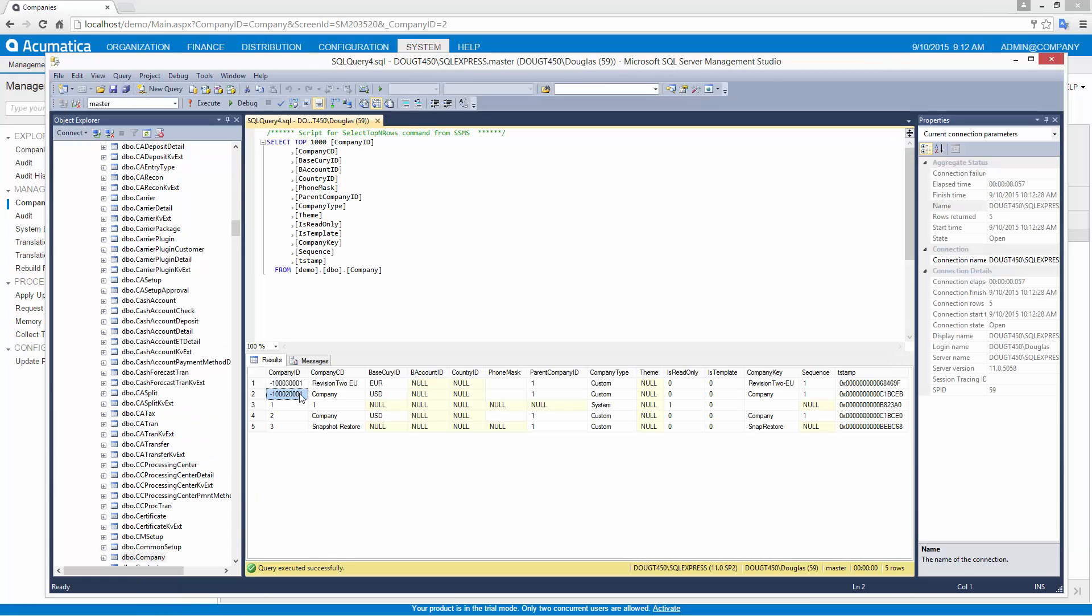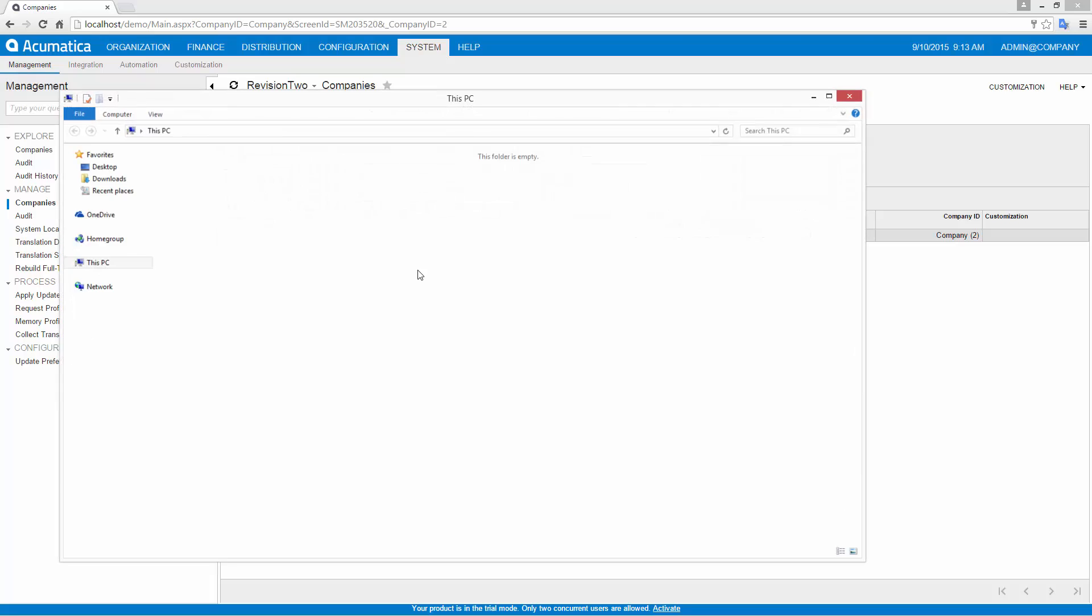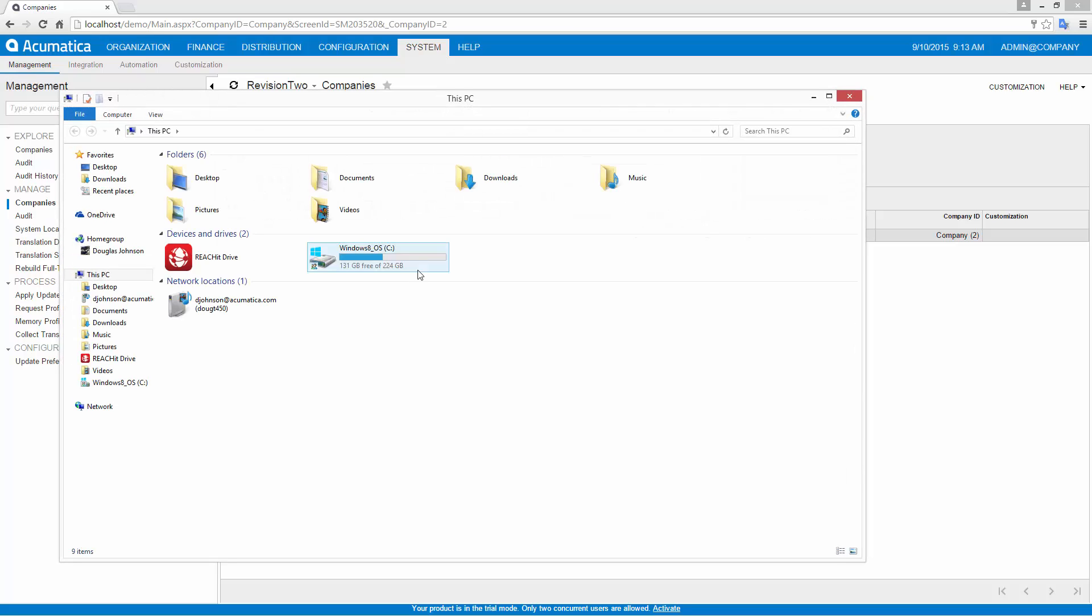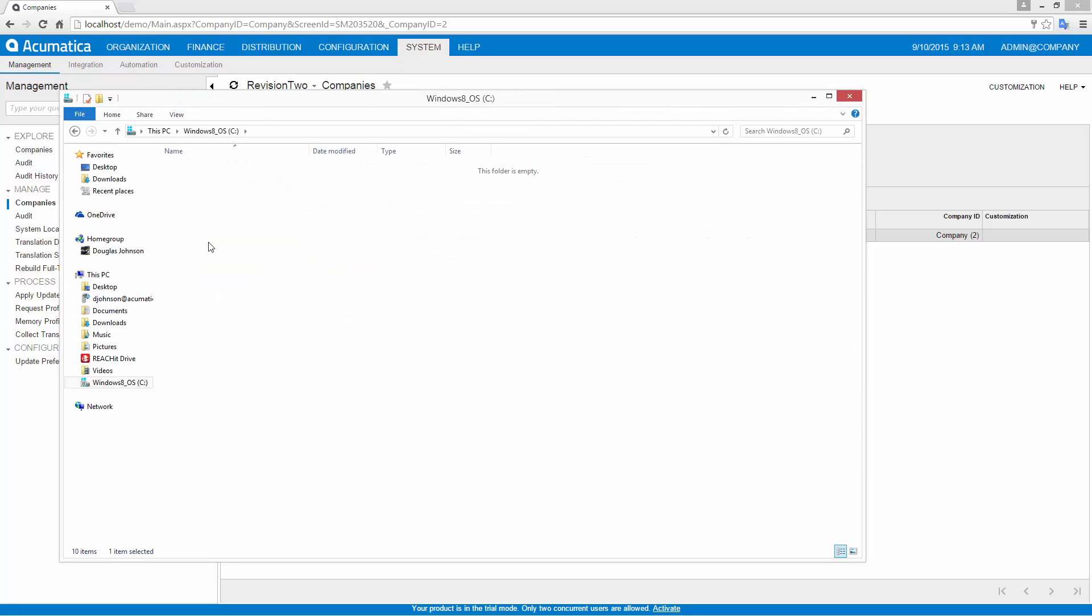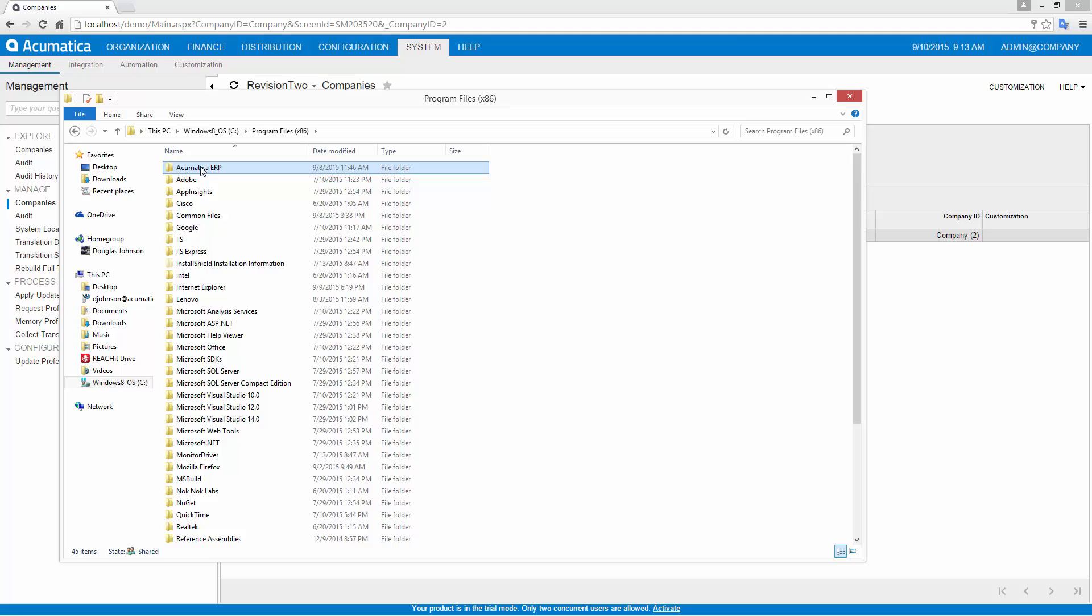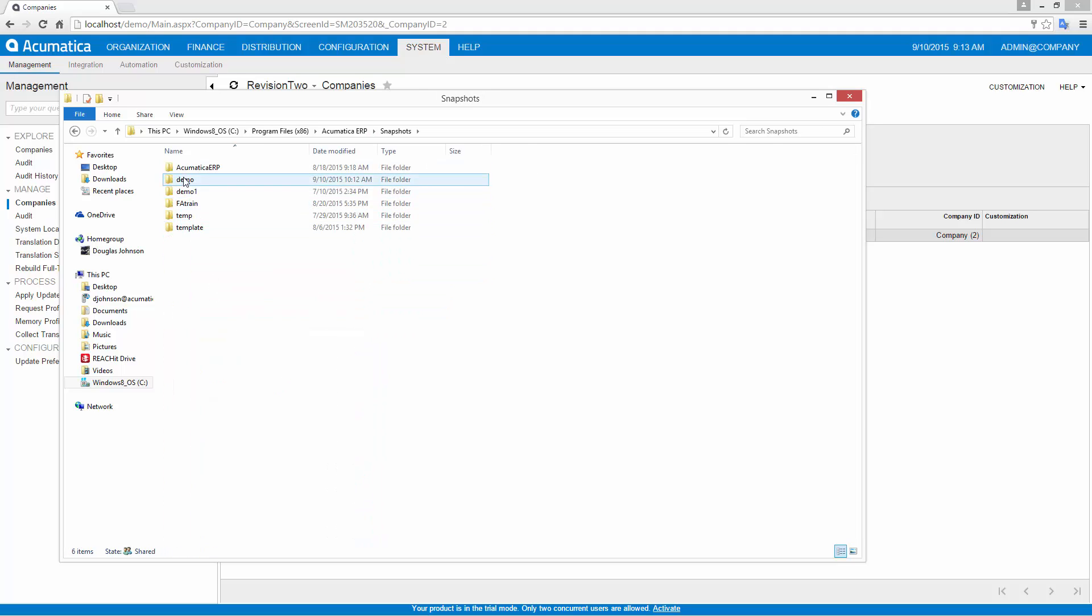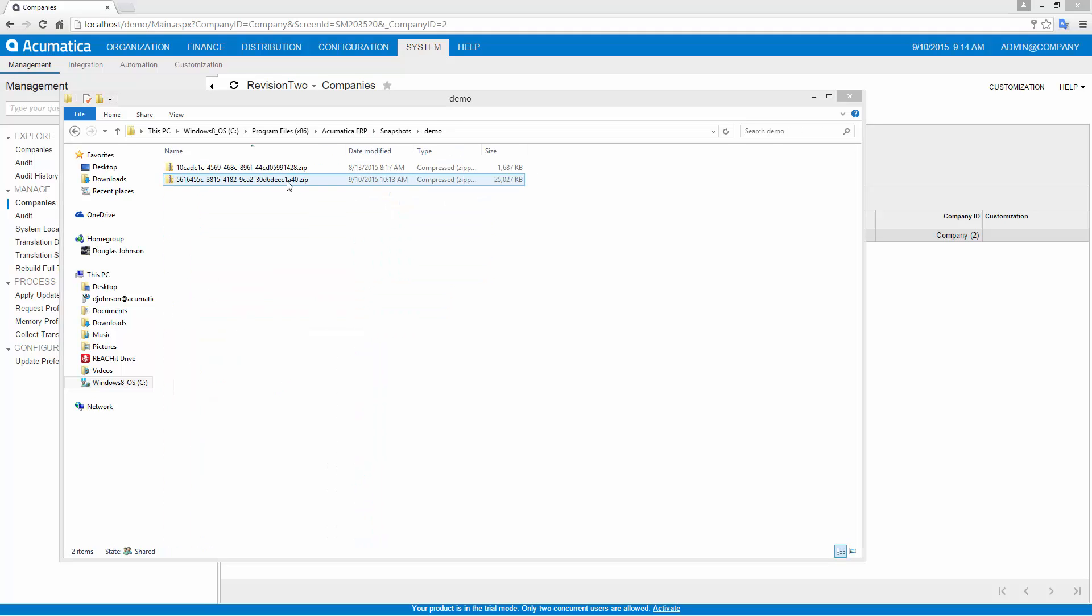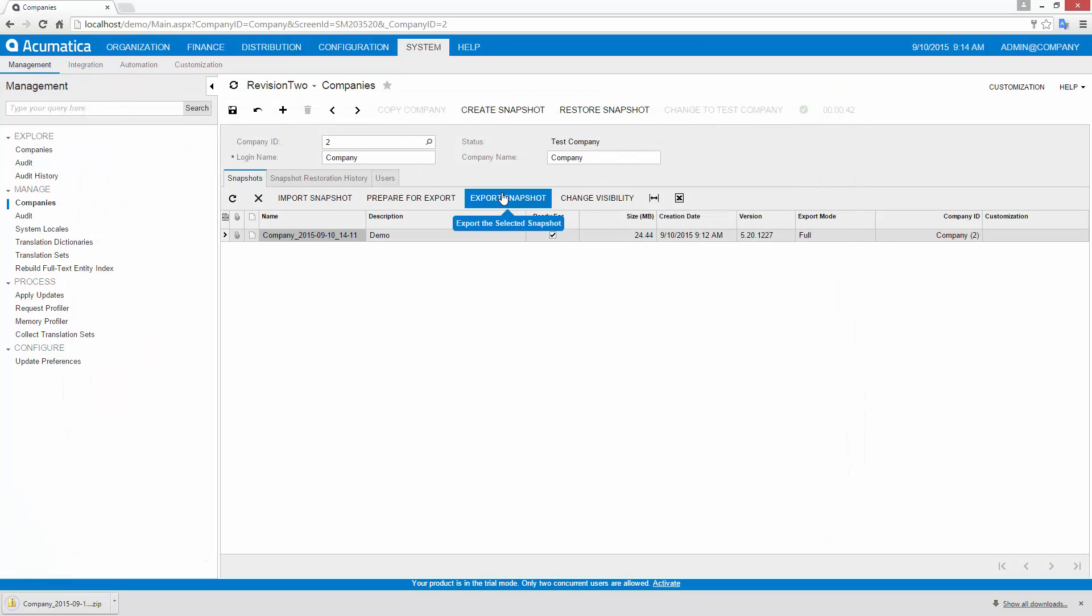After creating the snapshot, I can prepare an export file. The export process packages the data into a zip file that is stored within the application directory. This file can be downloaded directly from the company management screen, so access to the application directories is not required.